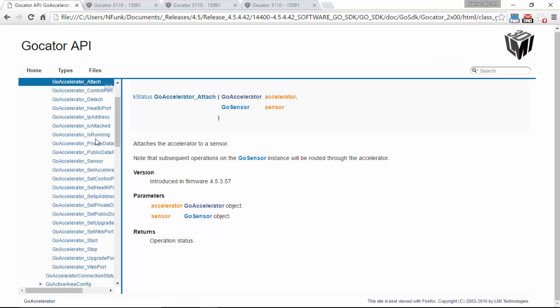So just to recap: the accelerator lets you offload processing from the sensor to a PC. It also gives you access to all the memory on the PC. You can still enjoy the same intuitive interface of a regular Gocator, but you get much faster performance out of the sensor.